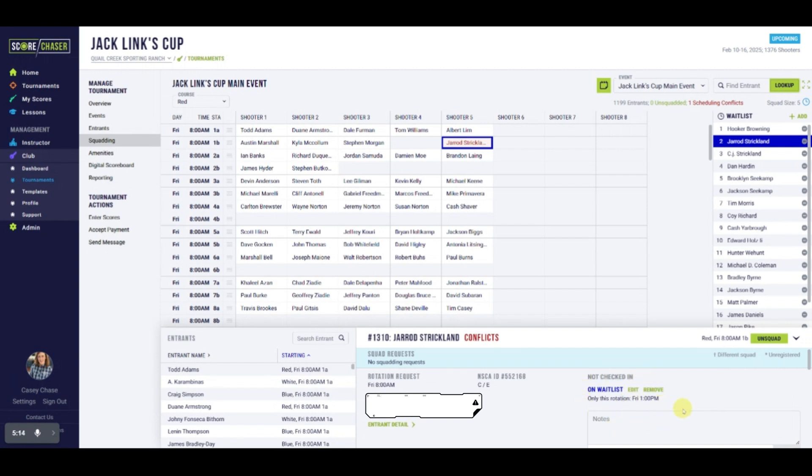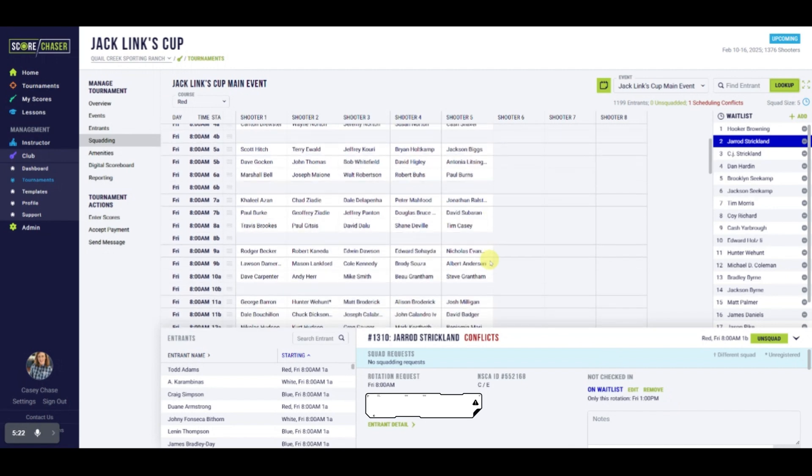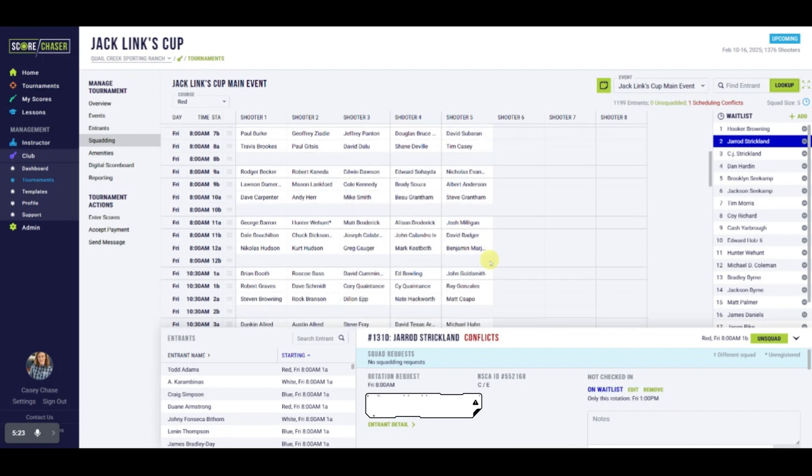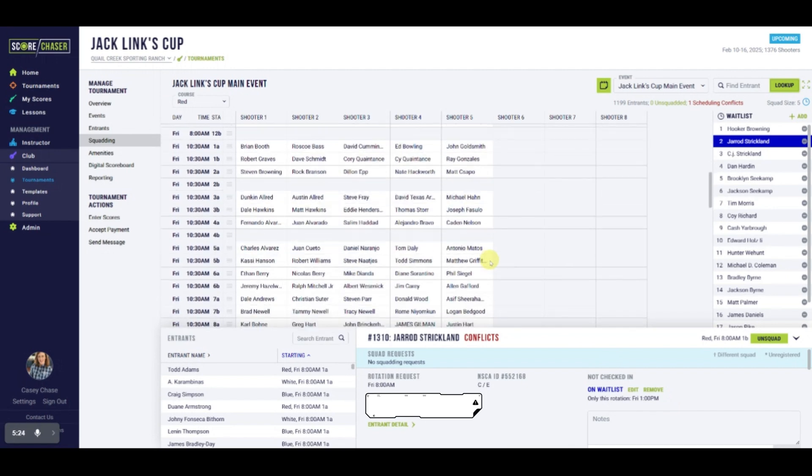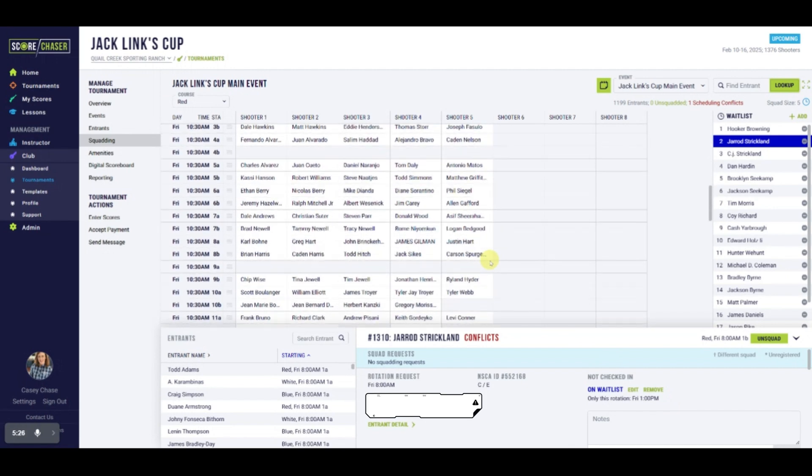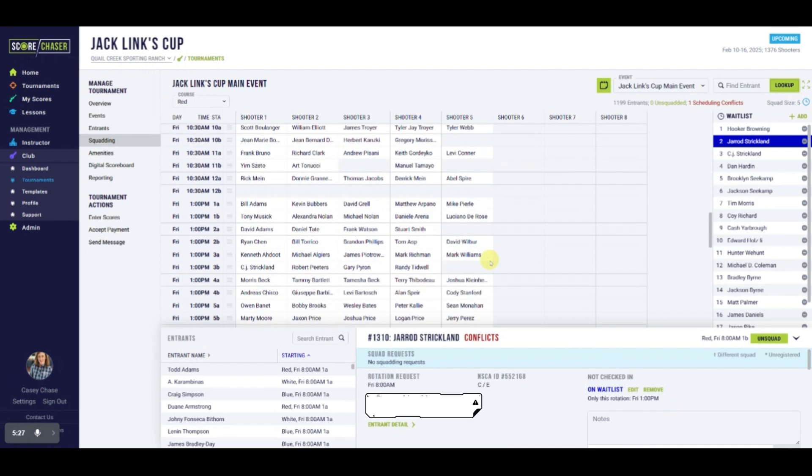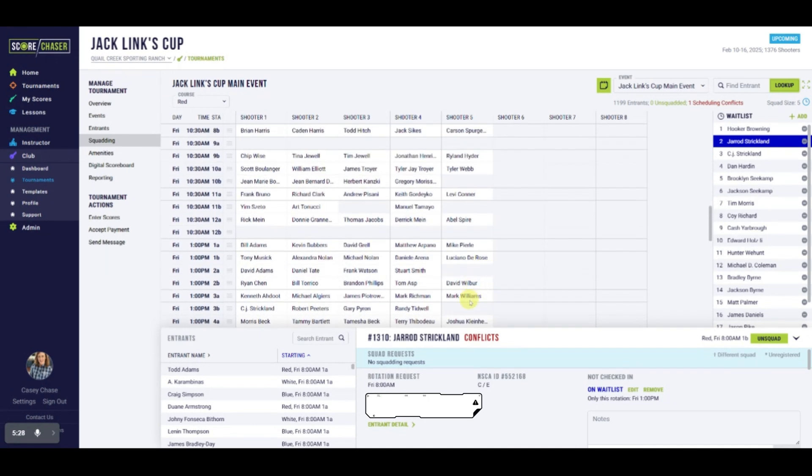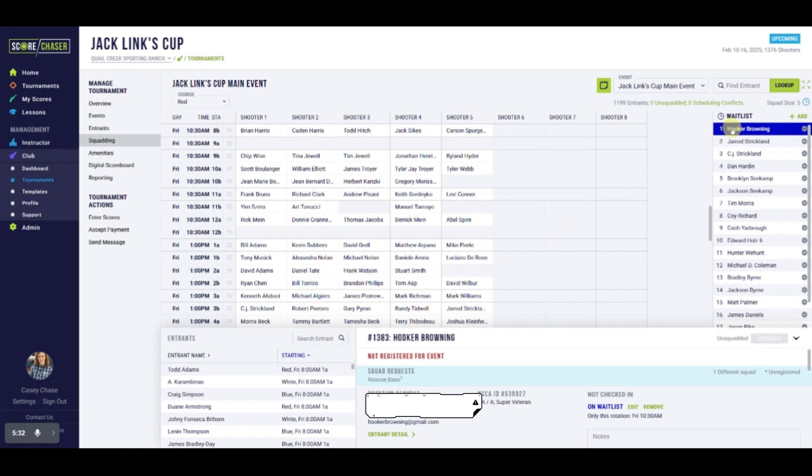From the drawer, you can also edit these preferences or remove the shooter from the list. Clicking on an open space in the squadding board allows you to switch a shooter already registered for the event to their preferred time, or register and squad them simultaneously.